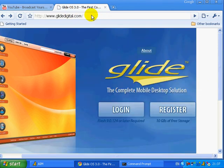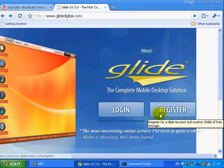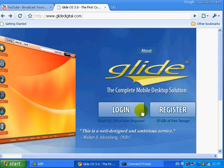You go to GlidesDigital.com and click on register there. Also, you can upload up to 10GB of storage to the website, and you can also get your own email with it.